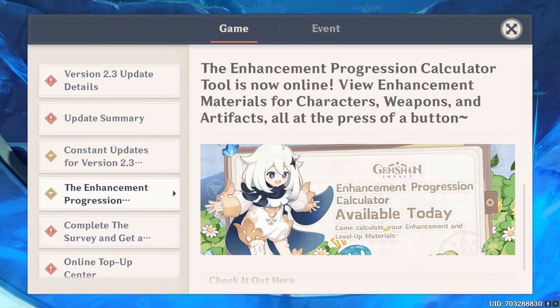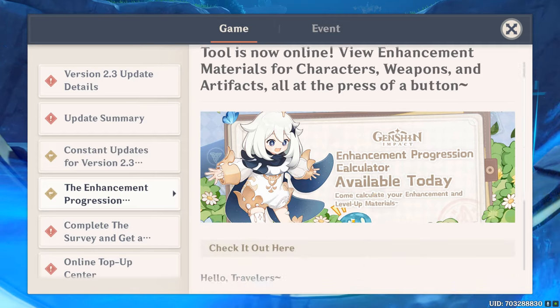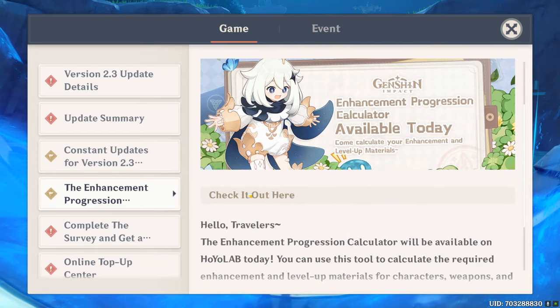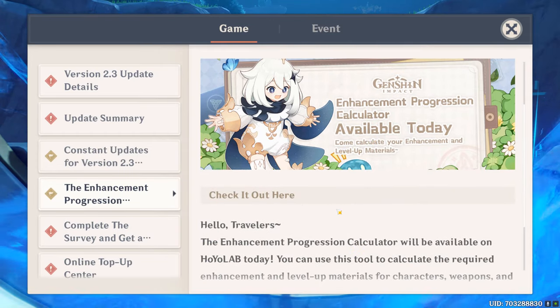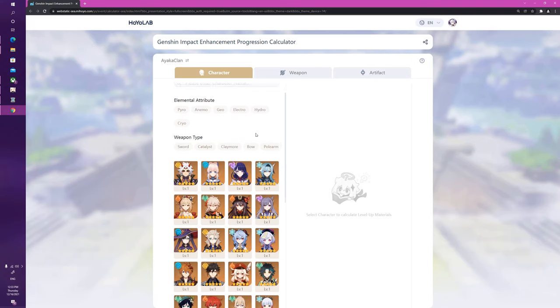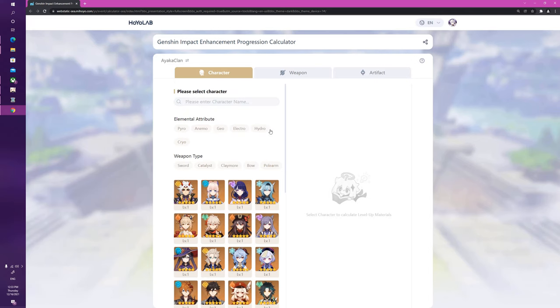This is the Enhancement Progression Calculator. You can check this out in game and click on the link. The moment you click on the link, you'll be taken to a page like this, and it'll bring up a screen with all these characters.